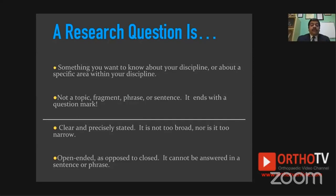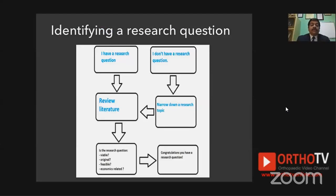If you already have a research question, you're very lucky — do a literature review and find the gap in knowledge in that area. But if you don't have a research question, you need to narrow down to a research topic. When you're in a training program and placed with a consultant who does acetabular fractures or hip reconstruction, your area of research will be around hip problems. Thinking about spine research in a hip surgery unit is probably not going to be addressed, so narrow your broad topic and review the literature.